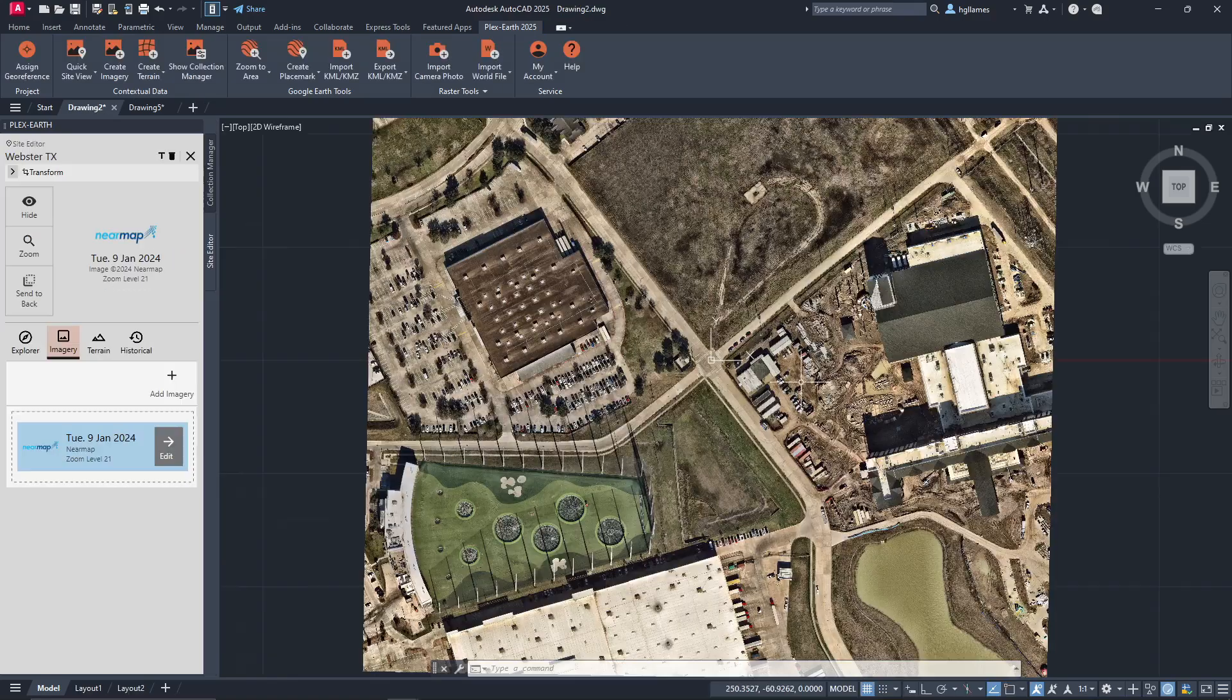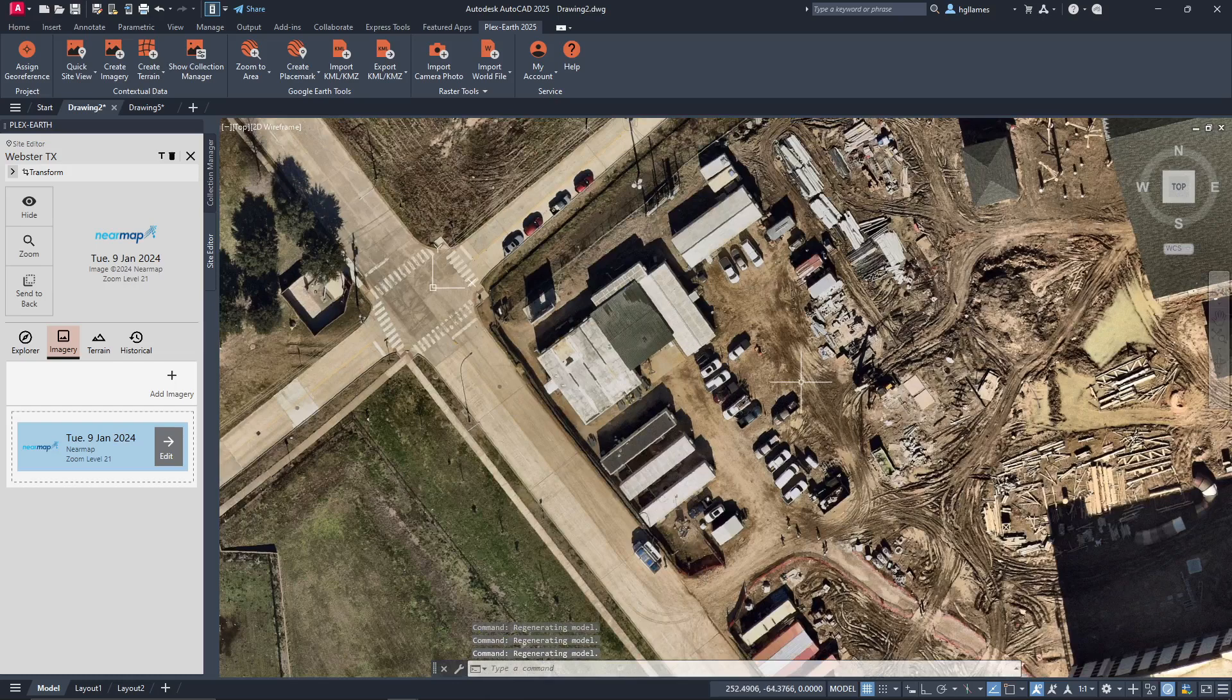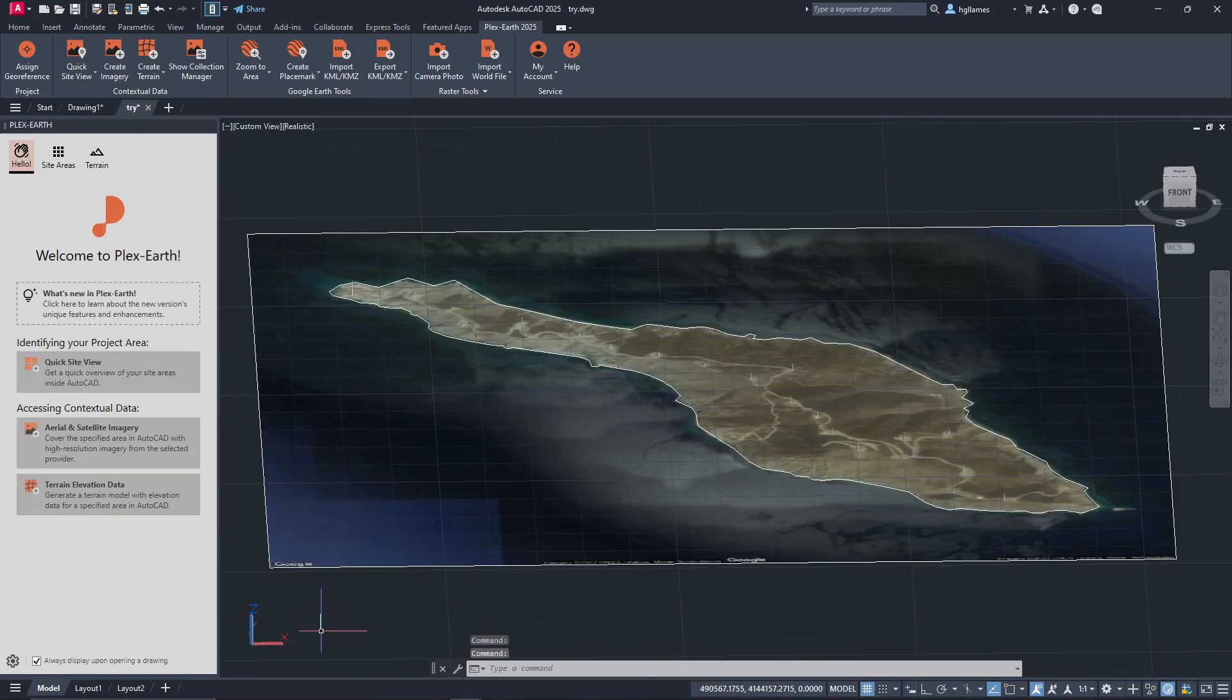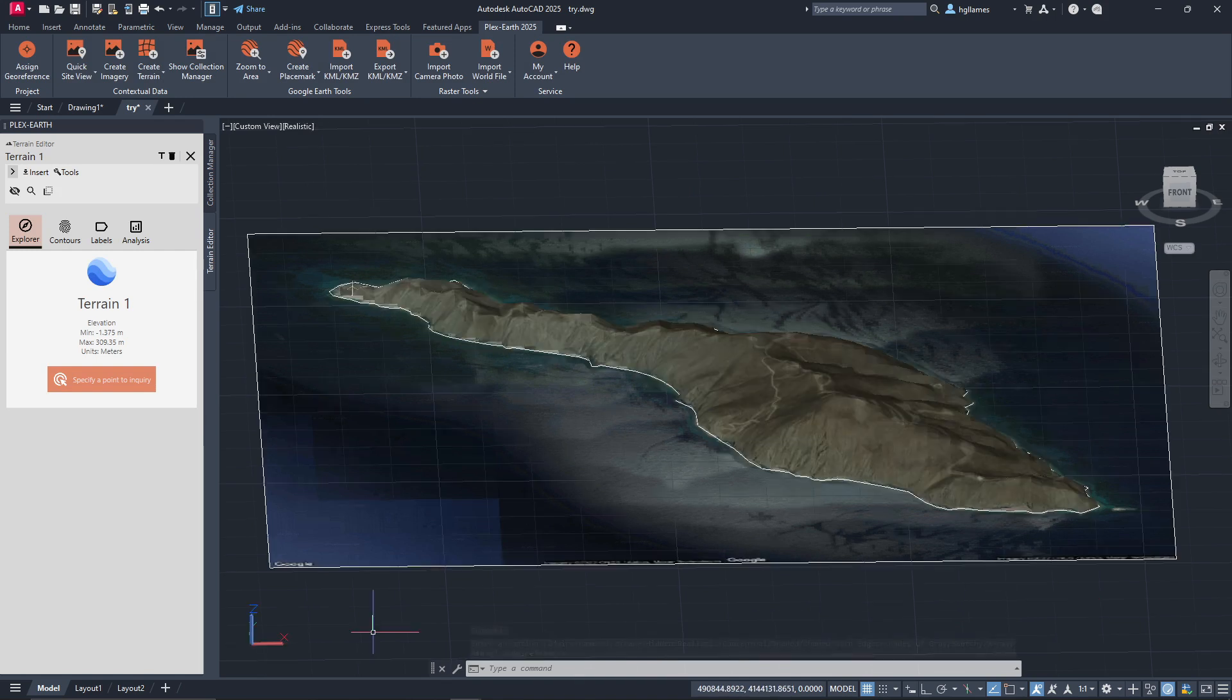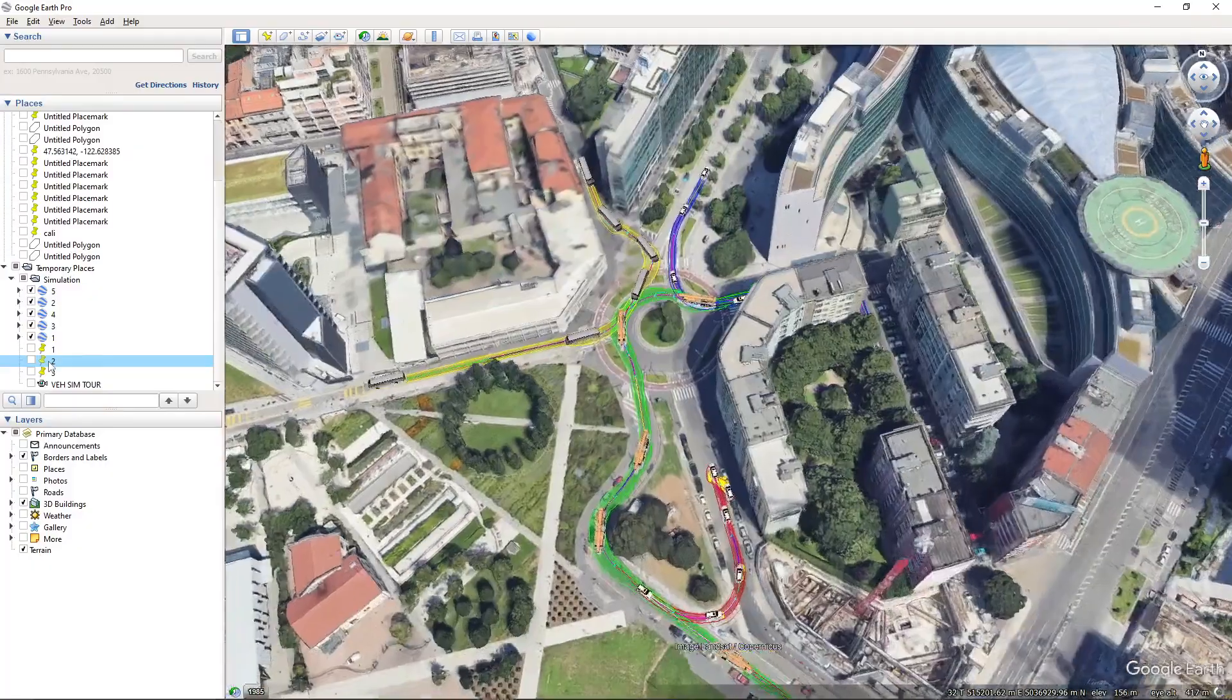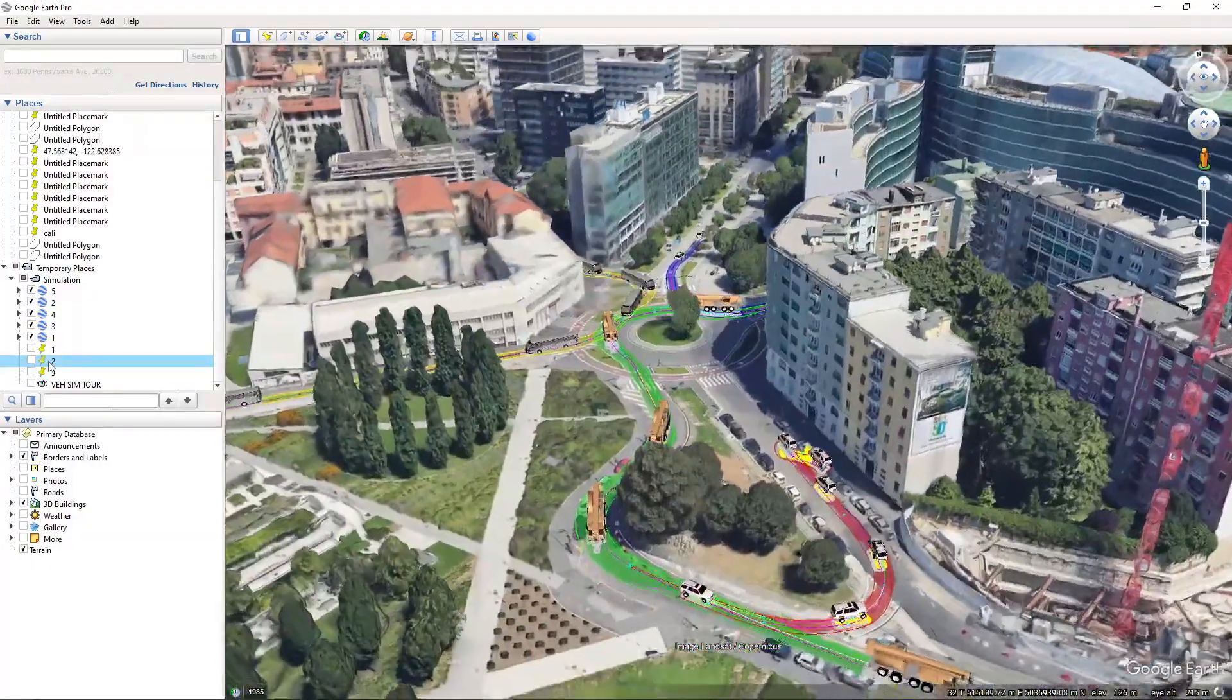So, this pretty much sums up the main features of PlexEarth. We saw how you can import up-to-date satellite and aerial imagery, historical imagery, import terrain data and create terrain models, as well as visualize your design in Google Earth.